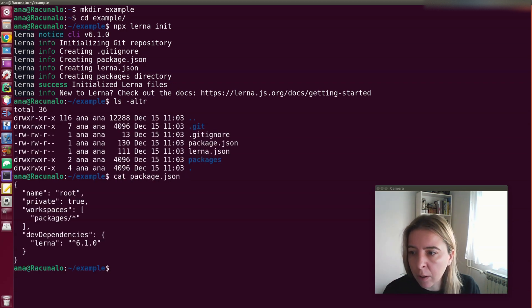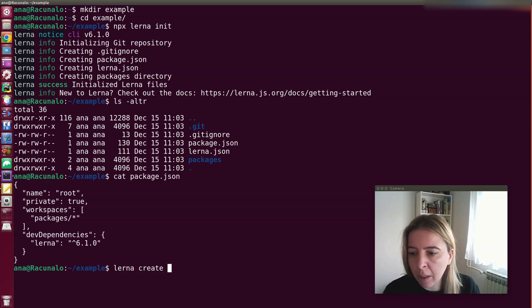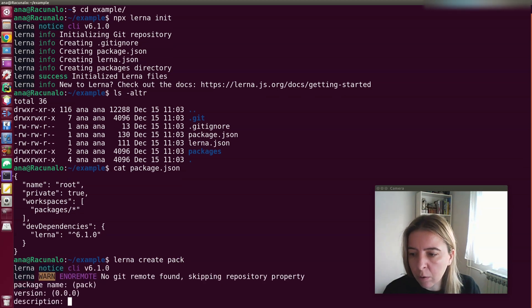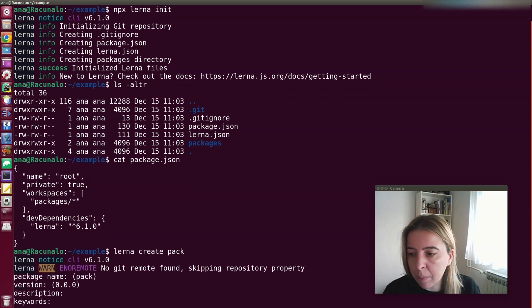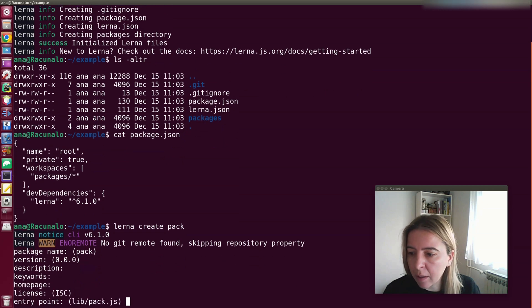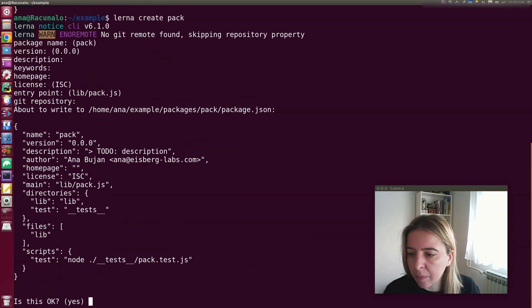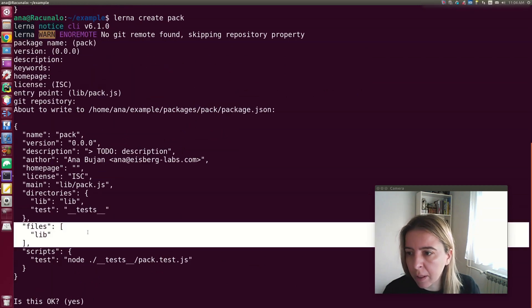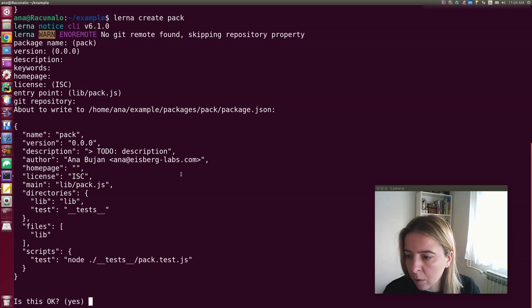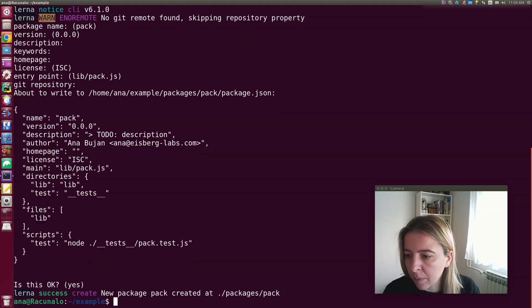Your workspaces are defined in packages, so when I create a new package, you'll go through similar steps as if you ran an NPM init. And whatever dependencies you add here, it will be installed in the root of the project.